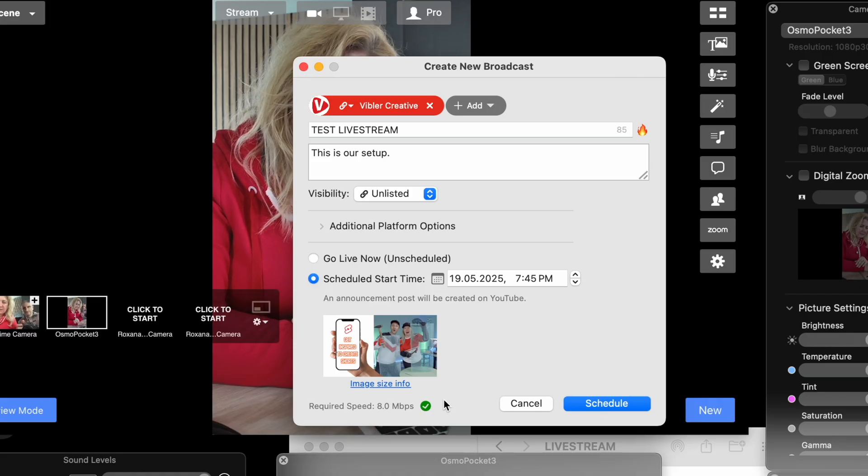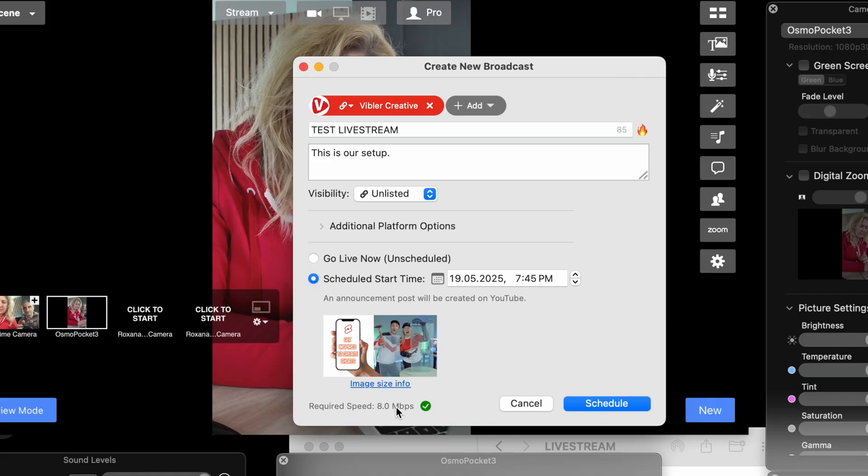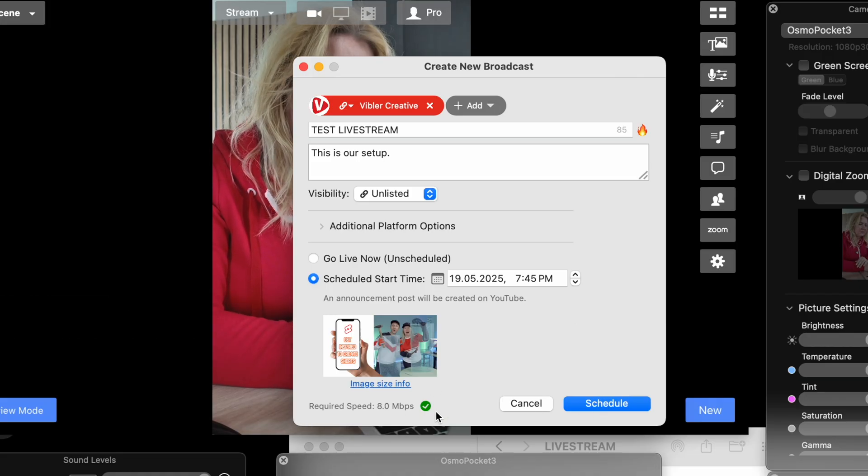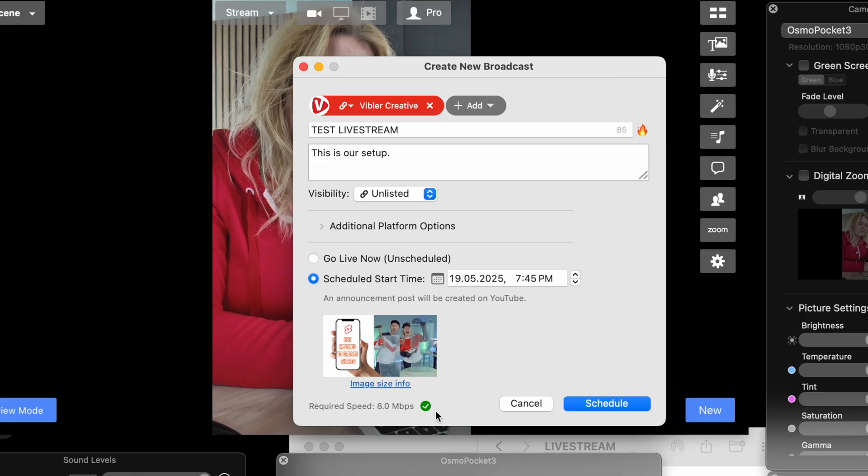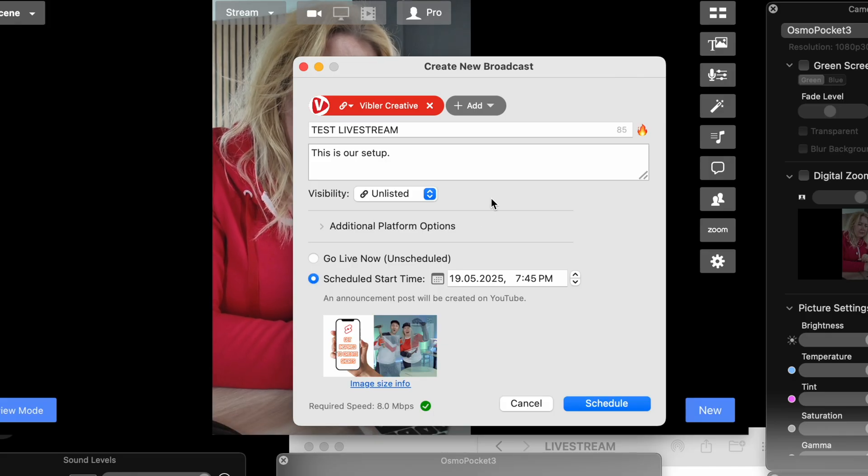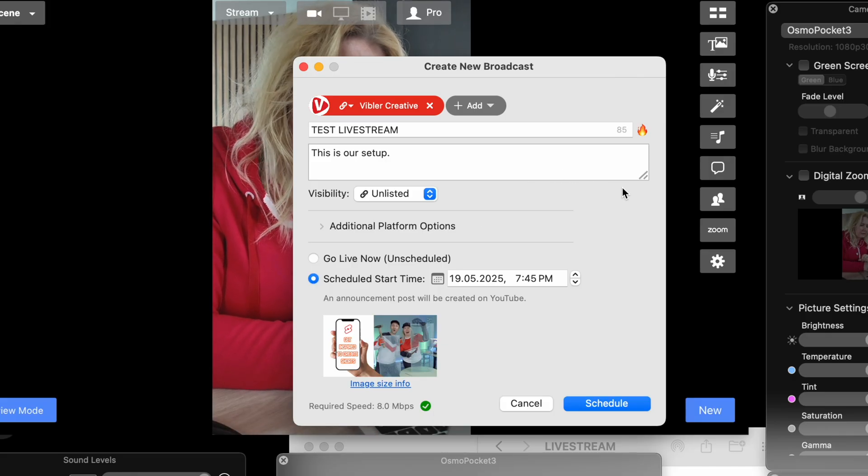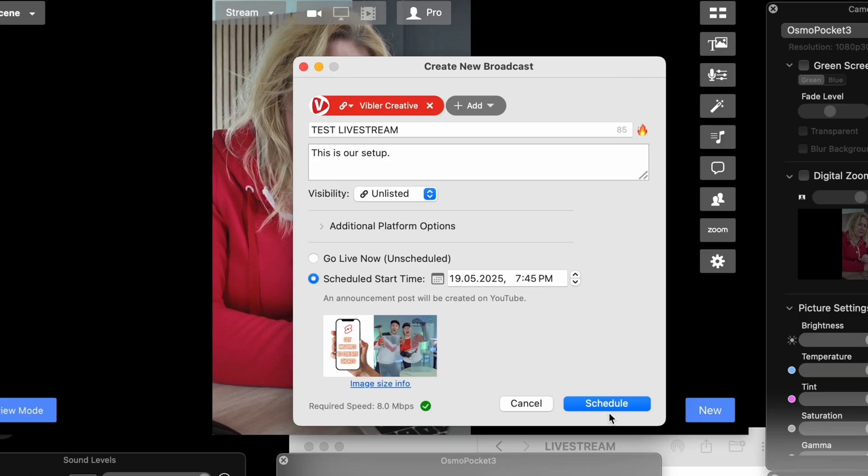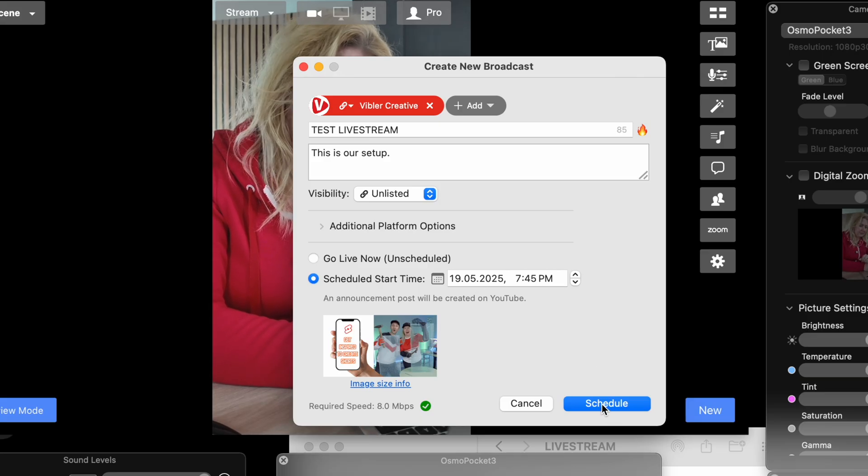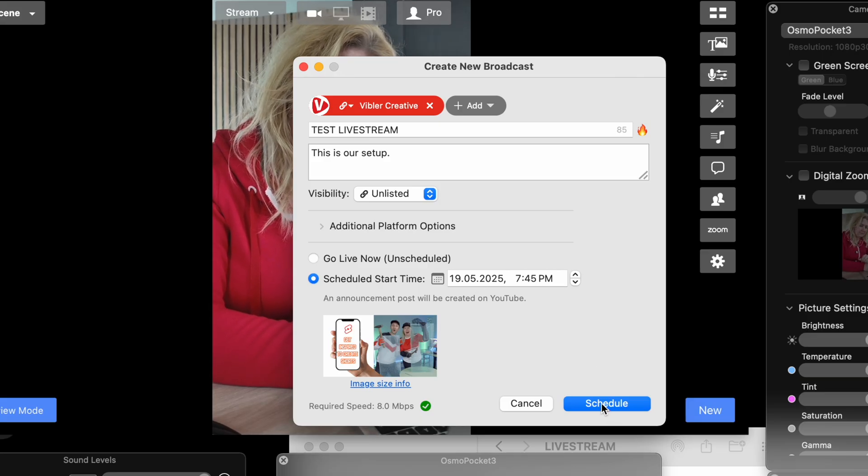And you can see the internet speed is green. We like green. Unlisted. It's today but later. And we're gonna hit schedule.